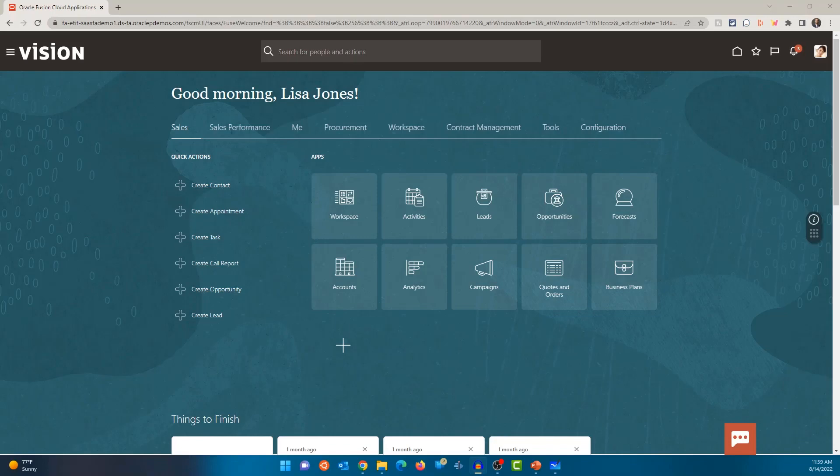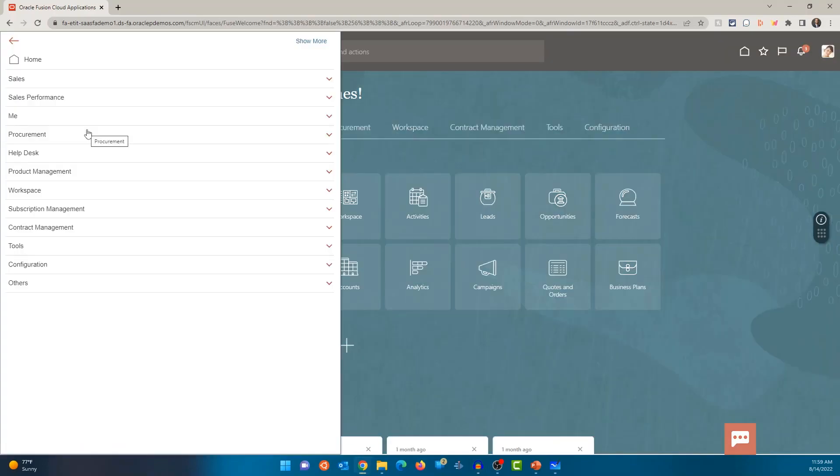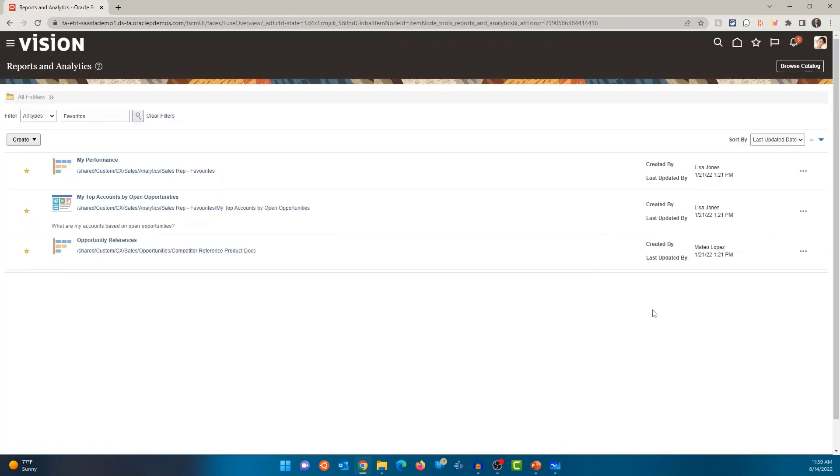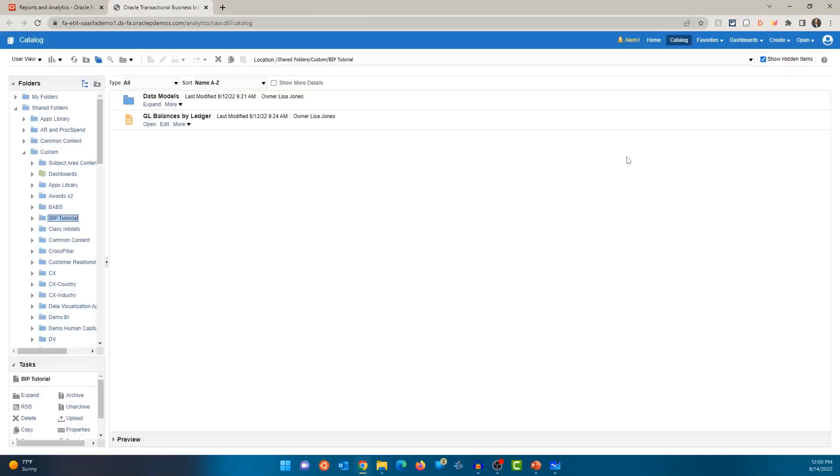As you can see, I'm logged in as a user here and I'm at the home page. Let's click on the hamburger icon on the top left of the page. Click on Tools, click on Reports and Analytics, and click on Browse Catalog. This is going to open up the BI Publisher Catalog. It's going to navigate to the most recently accessed folder.